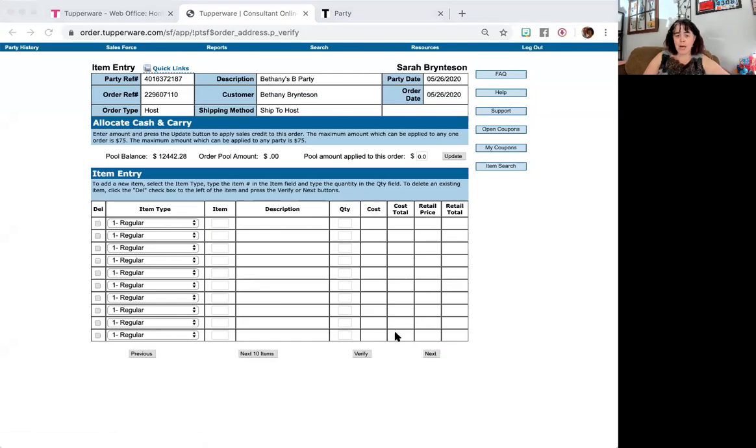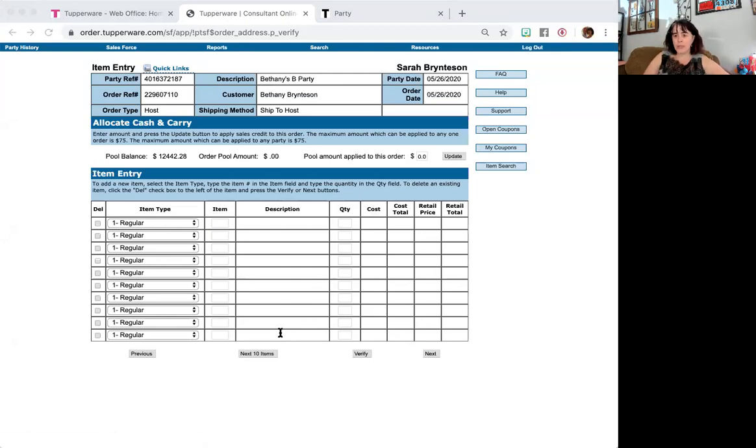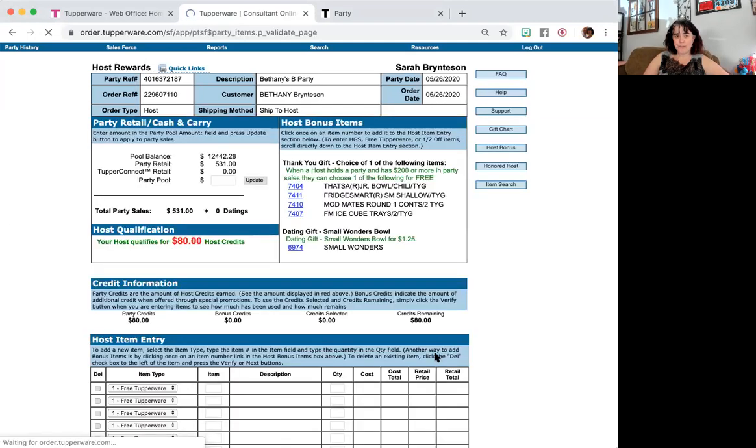A pop-up will always happen asking if you want to add poly bags and catalogs. I only add these items when there's a new catalog that happens because they've got the old one and if there's going to be orders shipped to their homes. If not, I don't add them because this is taking out of my profit when I do.